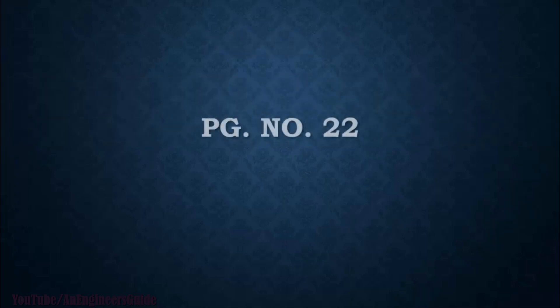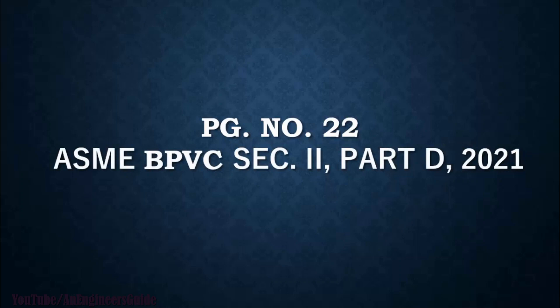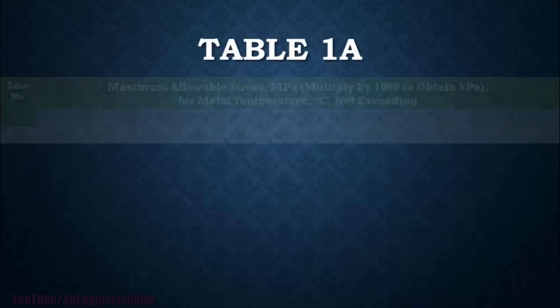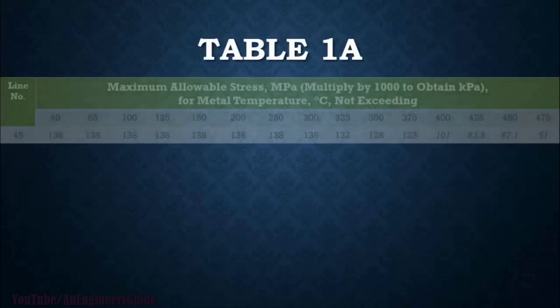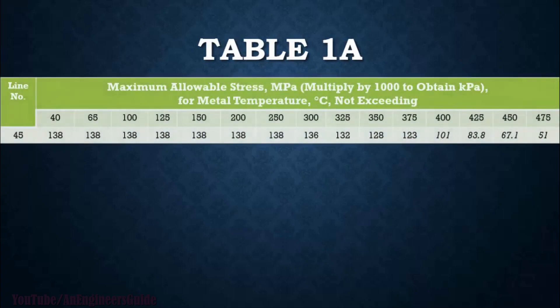Now go to page number 22 of ASME BPVC Section 2 Part D 2021. So on page 22, you will find maximum allowable stress values whose unit is in MPa. If you want to convert those to kPa, you have to multiply it with 1000 for the metal temperature.